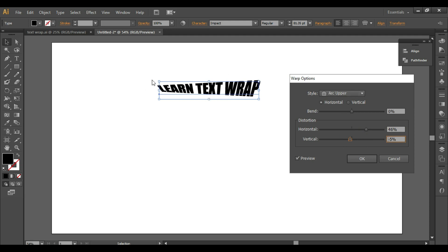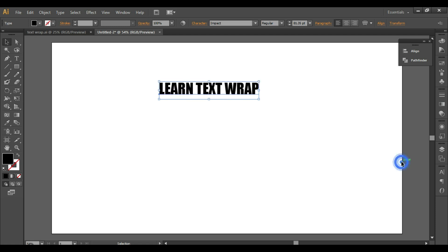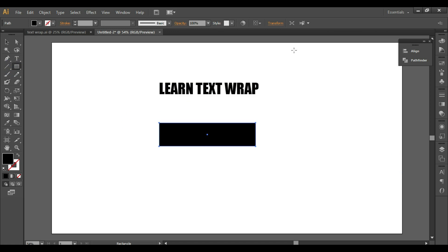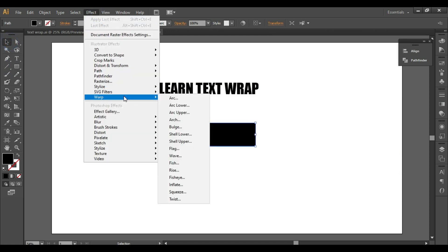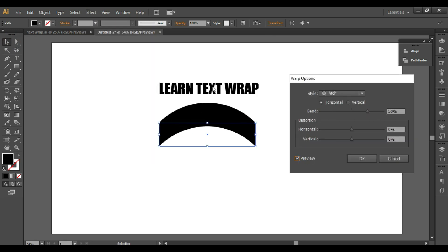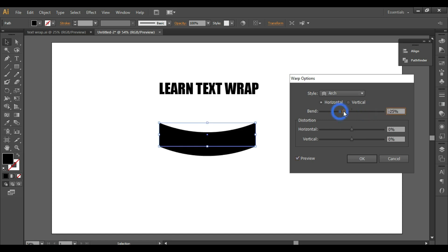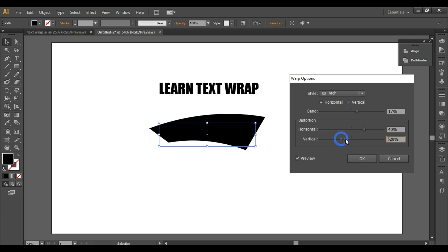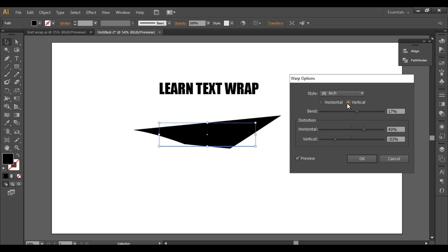You can do the same thing using any shape. For example, if I select this rectangle and go to Effect and select any warp option and turn on the preview, you will see the same envelope applied to the shape as well. You can select the bend and do horizontal or vertical distortion. That covers the Arc option.